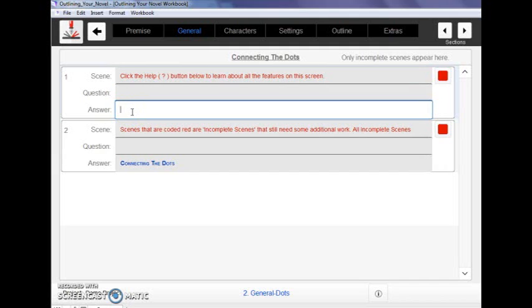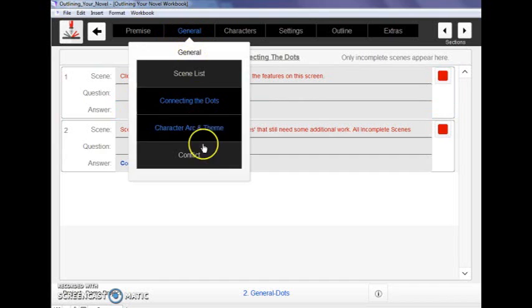I always like to say that if you know the right question, finding the right answer is easy. So that's going to allow you to then brainstorm through the plot holes in your story.